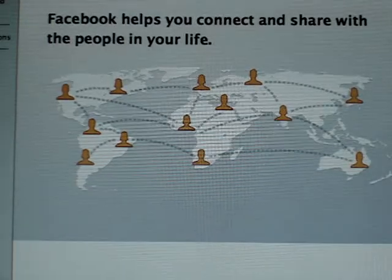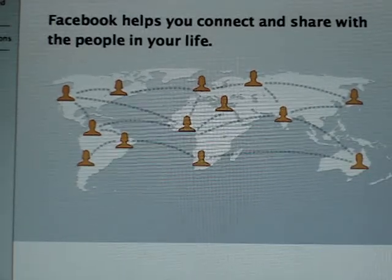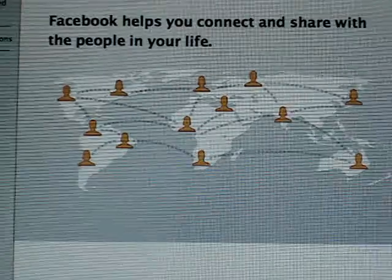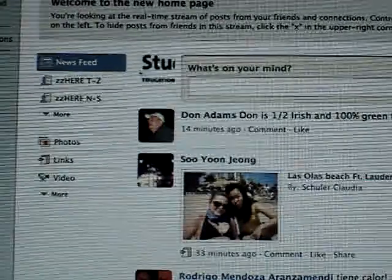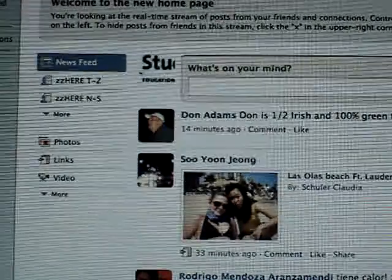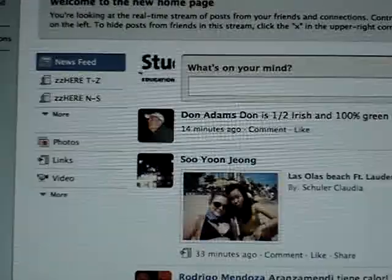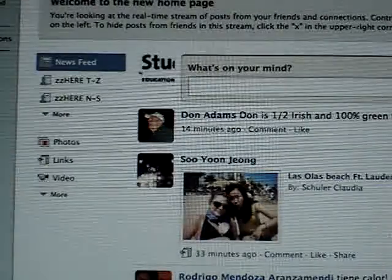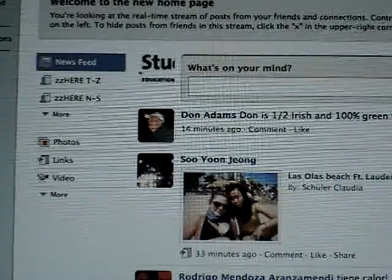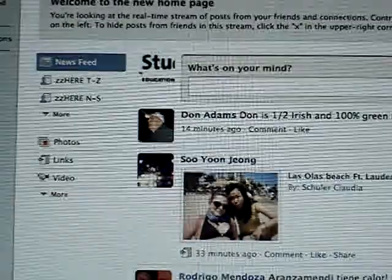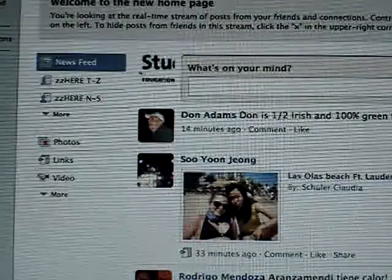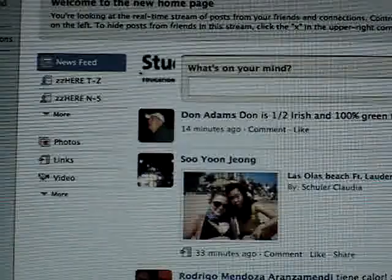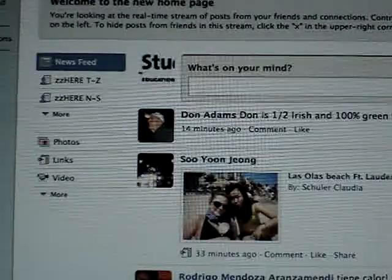This is a recording for my elder classman and most respected mentor MT. He has some questions about how to work with Facebook. When you first go on your home page, this is the new home page.